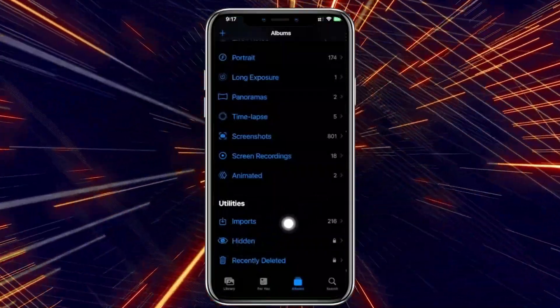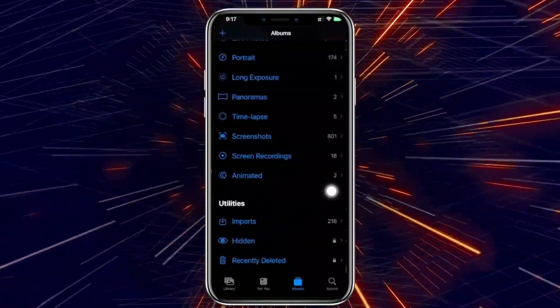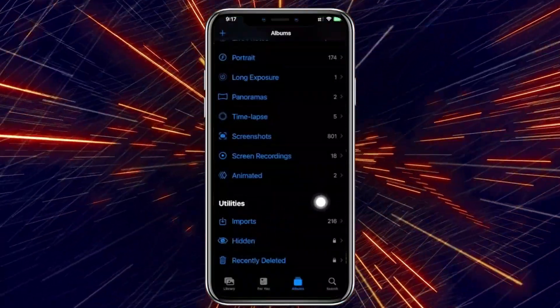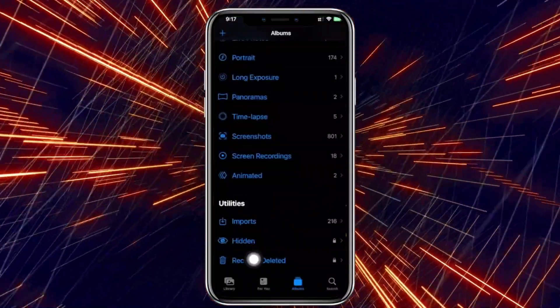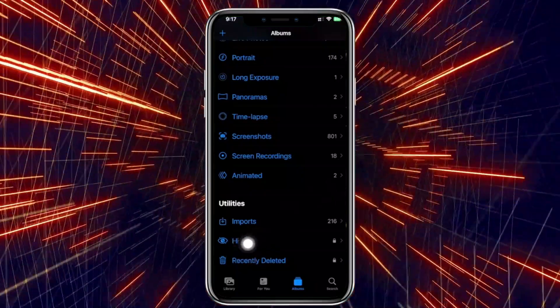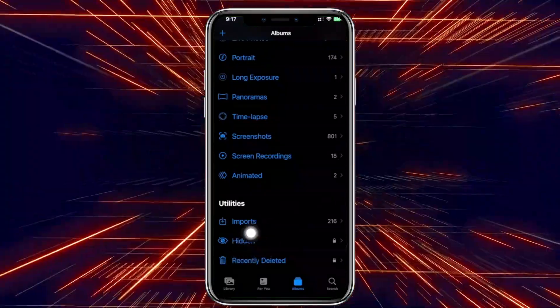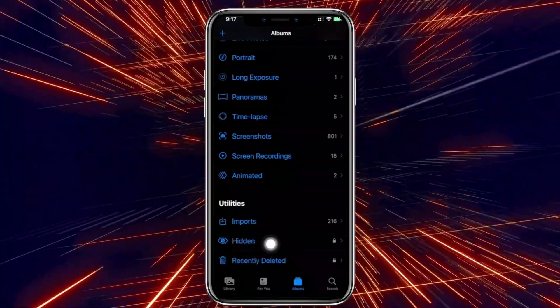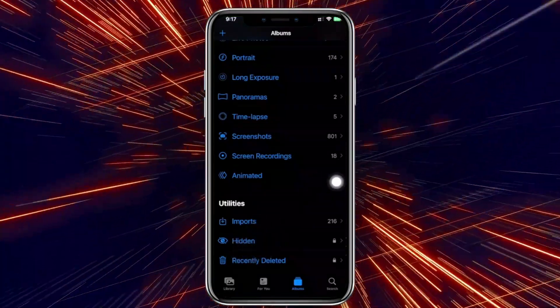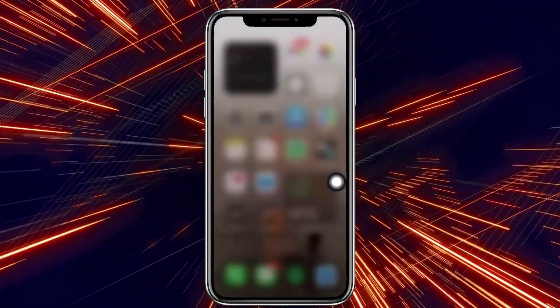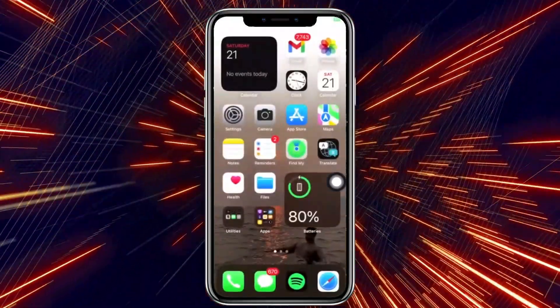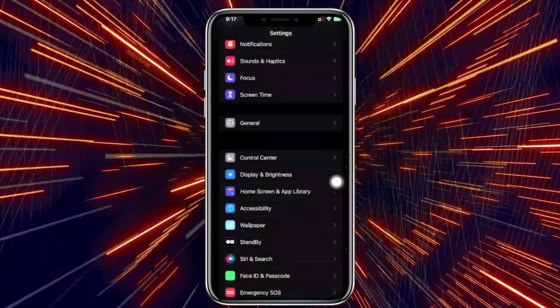Tap on your hidden photos album to view all of your hidden photos. But in the case that you cannot locate where this is or this option is not available to you, you gotta go ahead and tap on your Settings.